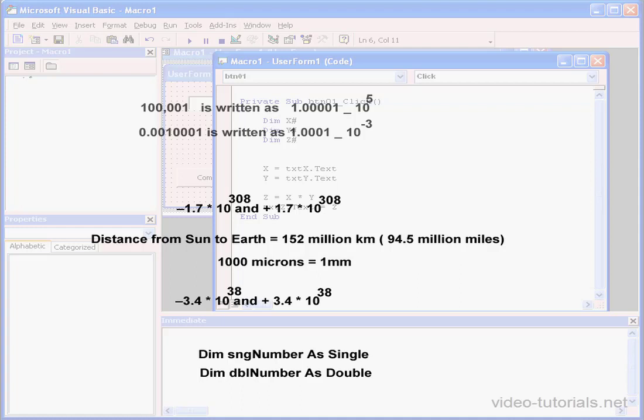Here we've got some examples of declaring variables as single or double. And this concludes our tutorial about floating-point math.